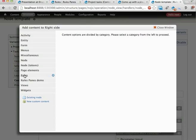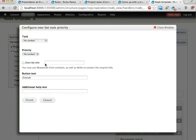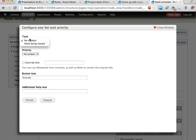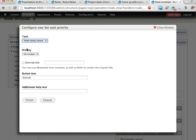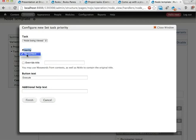And let's have this one as well, set task priority. That's kind of interesting. This one has two parameters, the node being viewed and then the priority which is an integer. There are no integer contexts on this page so we can't send anything here. This will have to use no context.